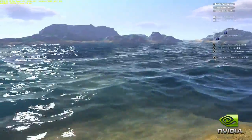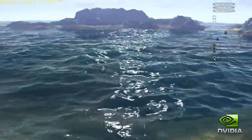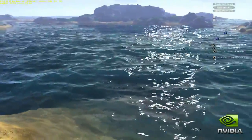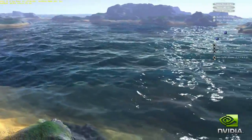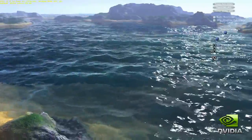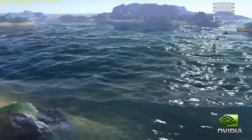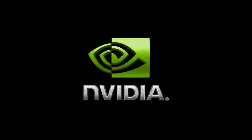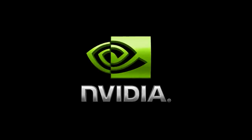With the level of geometry in this demo, the Fermi architecture delivers almost six times the performance over our last generation of GPUs. Overall, hardware tessellation enables an incredible boost in visual fidelity and realism in games.